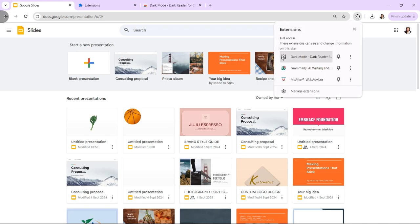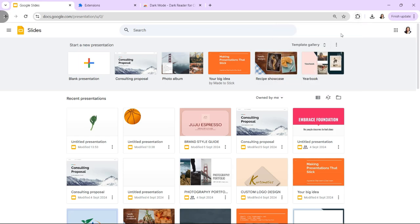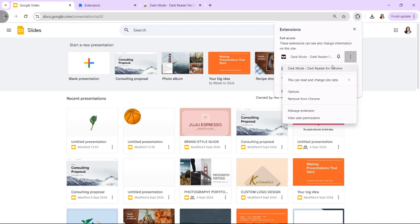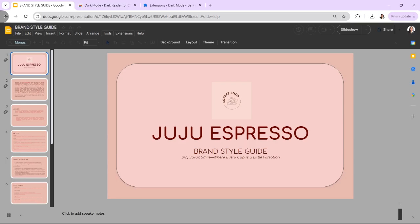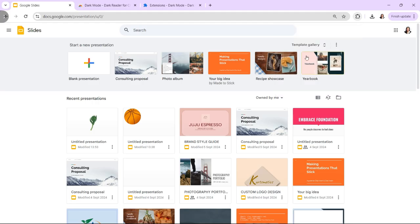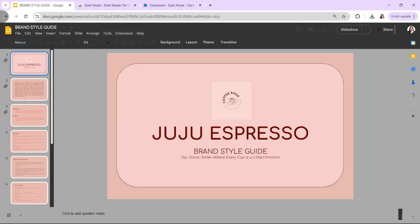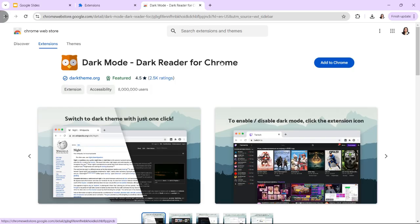Hi! In today's video, I'm going to show you how to do dark mode in Google Slides. As of now, Google Slides doesn't have a built-in dark mode feature for its web application. However, you can still enable dark mode using browser extensions or system-wide settings. Here's how to enable dark mode for Google Slides using various methods.